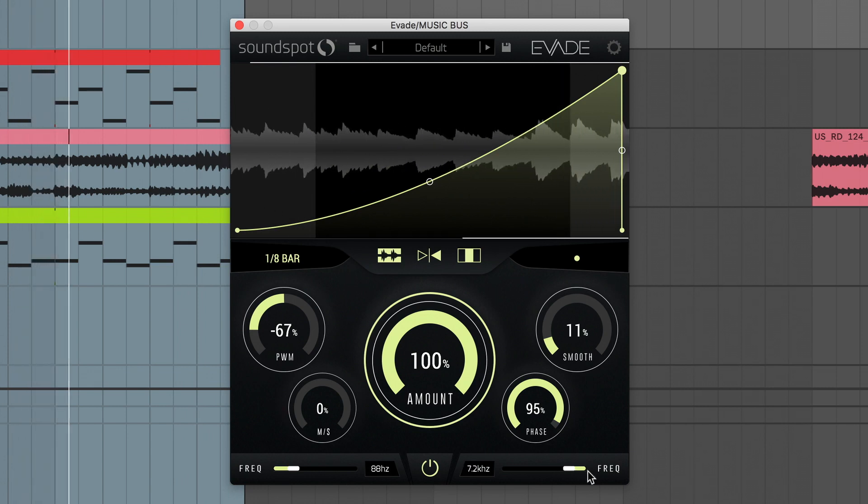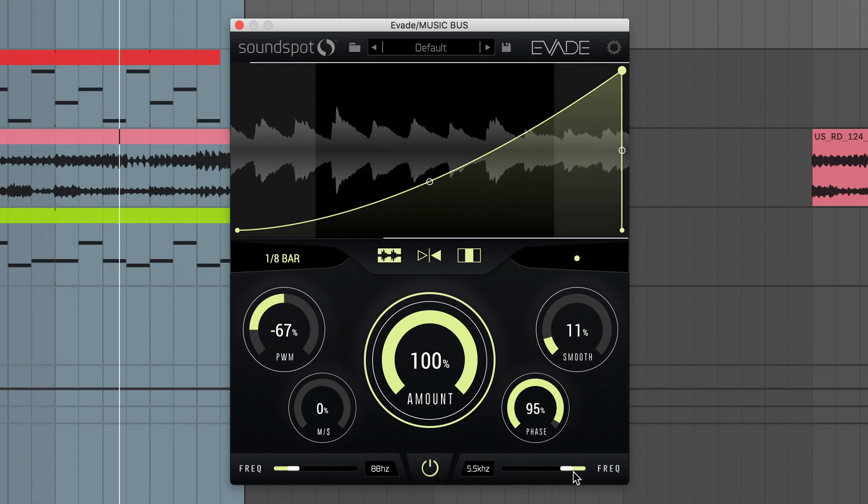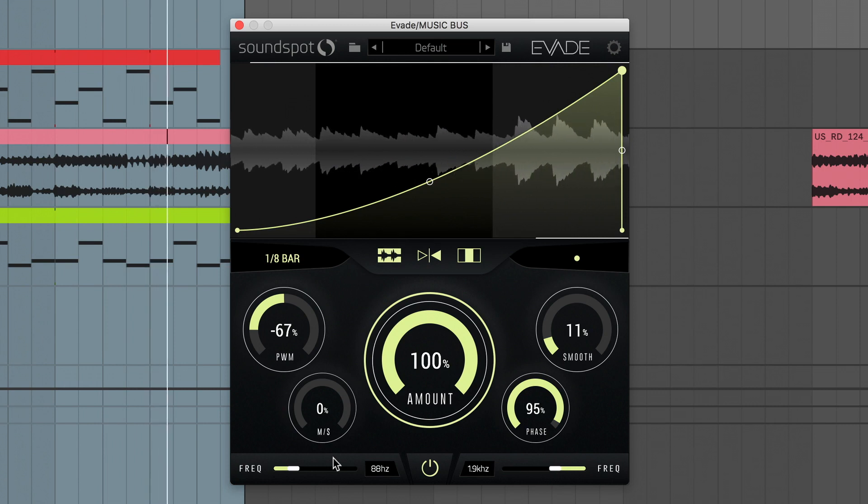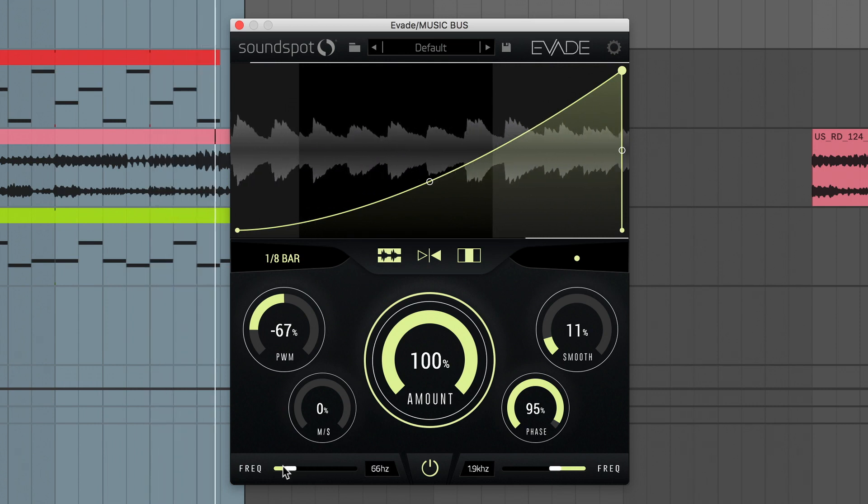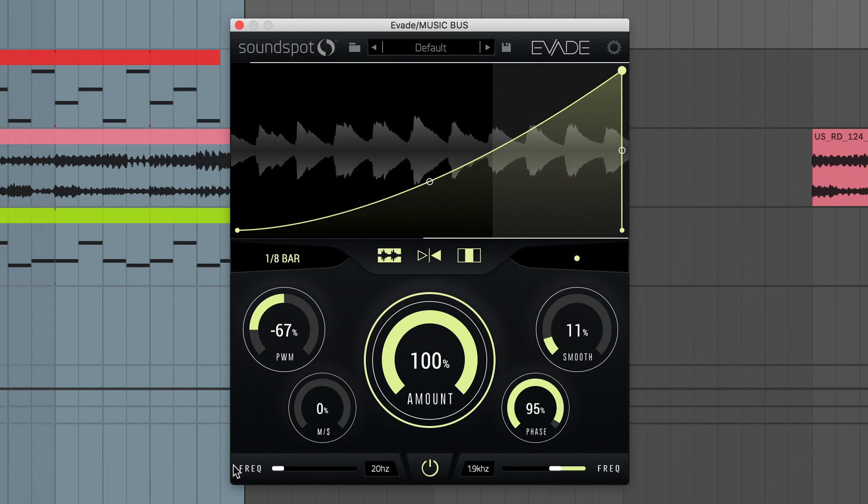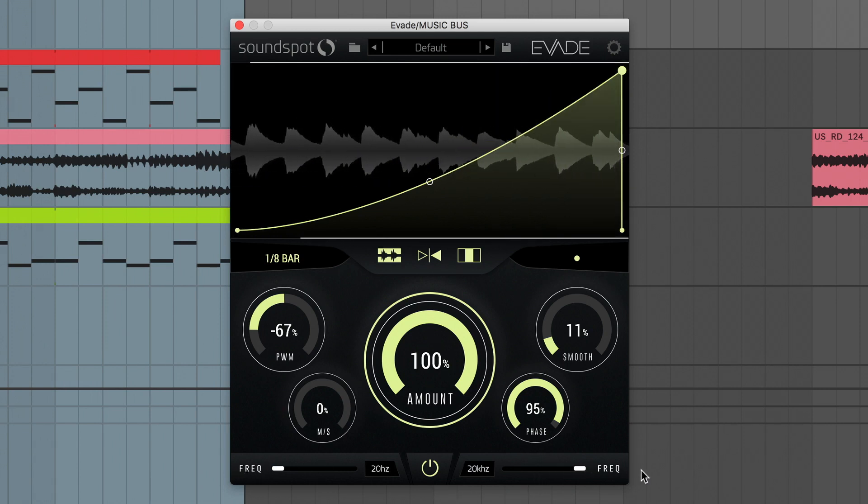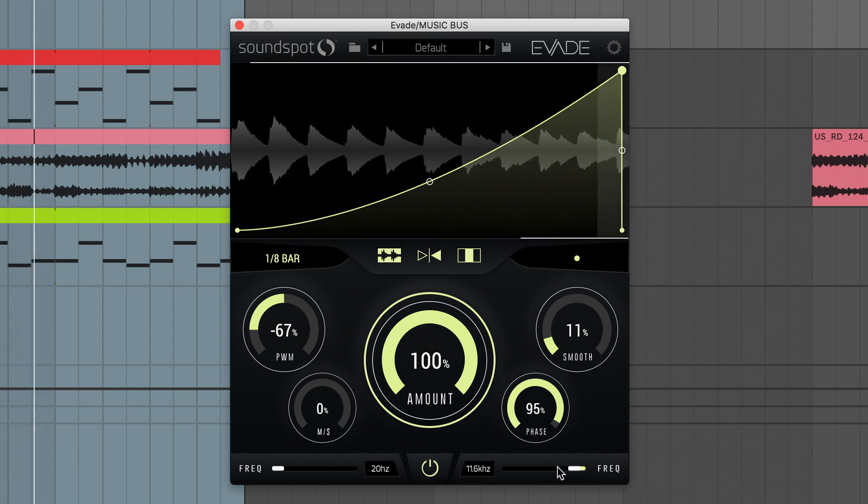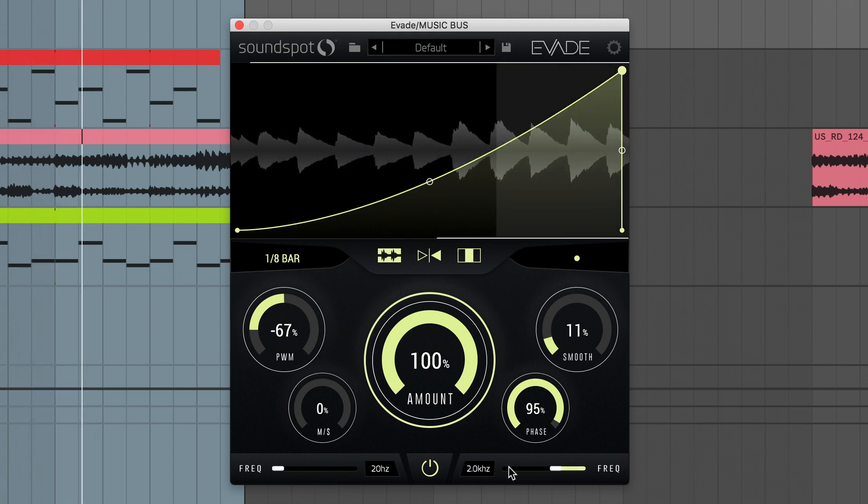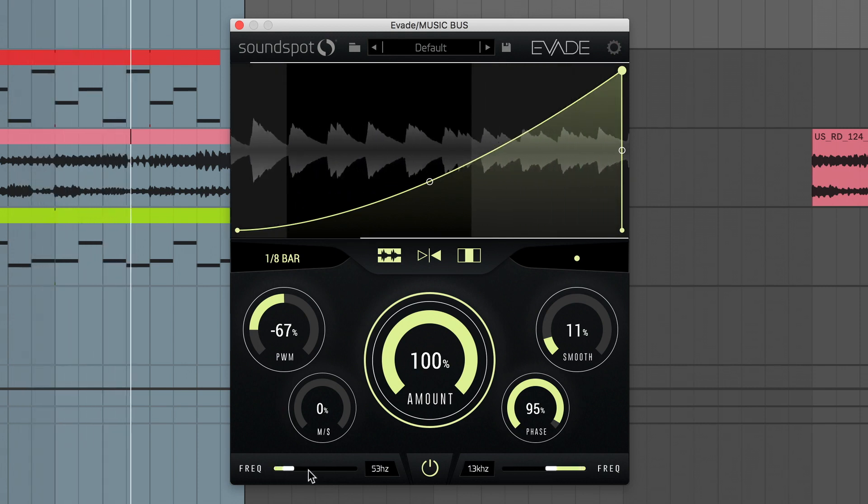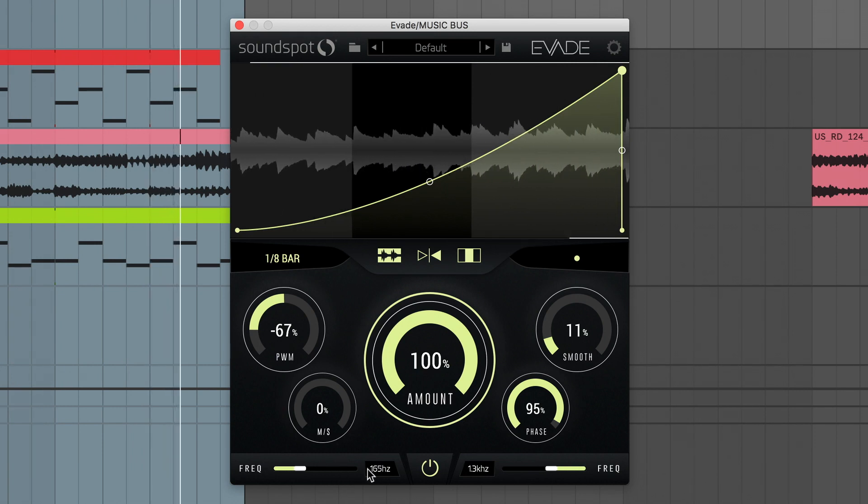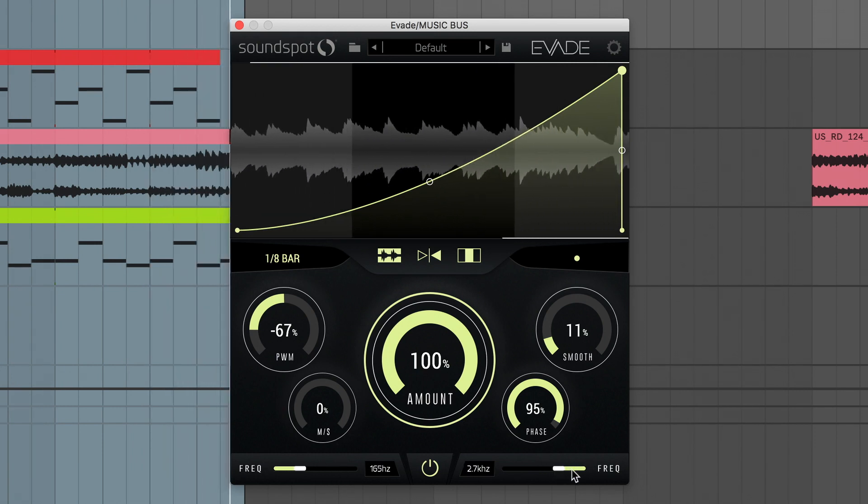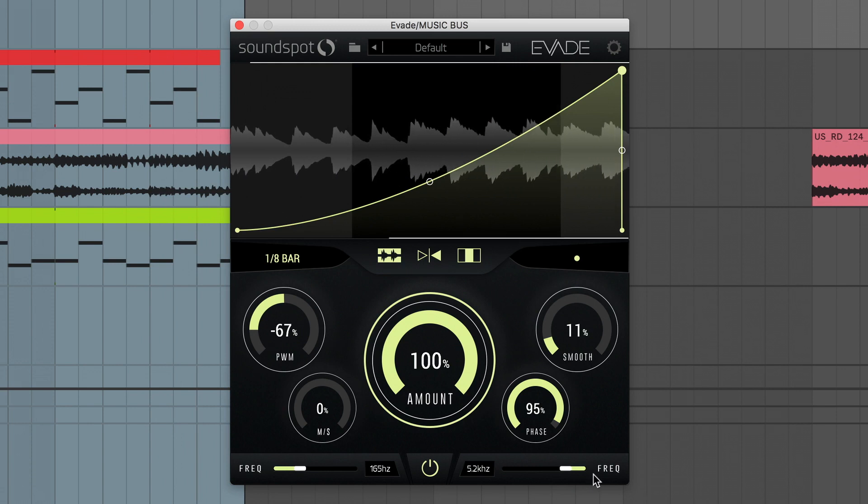By default, the volume of the incoming signal will only be shaped within the central frequency band. Listen to the signal as I move these sliders and hear how only the central band is being shaped. This is useful if you want to keep sub and treble frequencies untouched as you shape the level of the midrange.